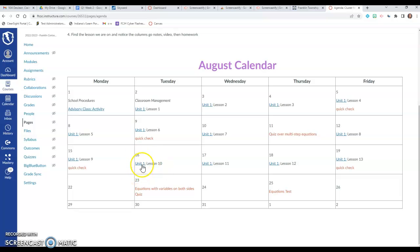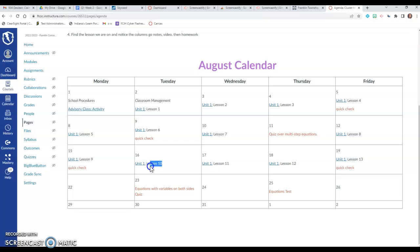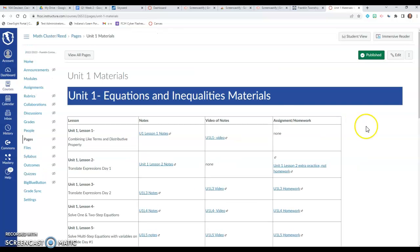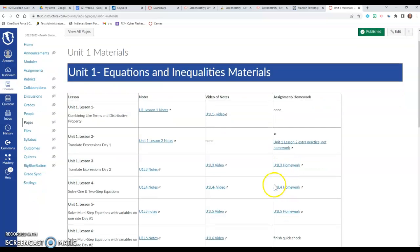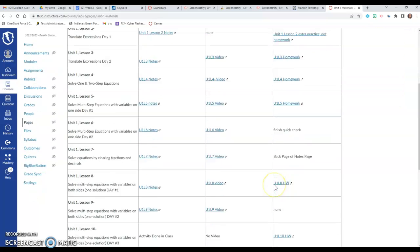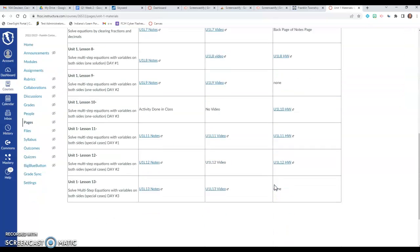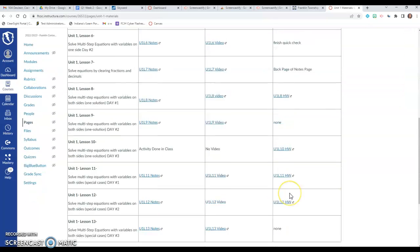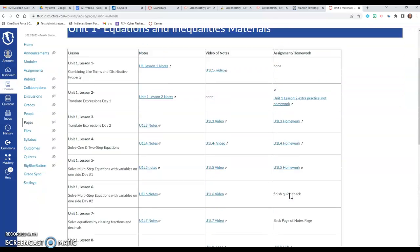So if I were absent on today the 16th, I would go into Canvas and I would click on this unit 1. But it's important that you also look at what unit that we're on for today. So it's unit 1 lesson 10. So when I click on the unit 1 it's going to go to the module or the page with all of the materials that we're doing for unit 1.